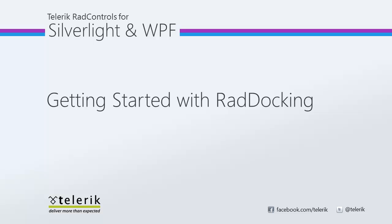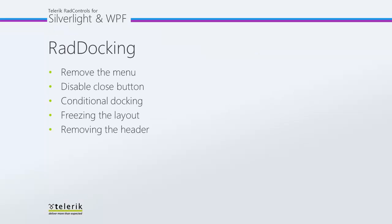RAD docking is part of the Telerik RAD controls for Silverlight and WPF control suite for .NET and XAML development. We're going to take a look at some of the things you can do with the RAD docking control to make it look and behave more the way you want it to for your particular application. We'll look at removing the menu, disabling the close button, how you can set conditions for where the panes can dock, freezing the layout, and how you can remove the header.